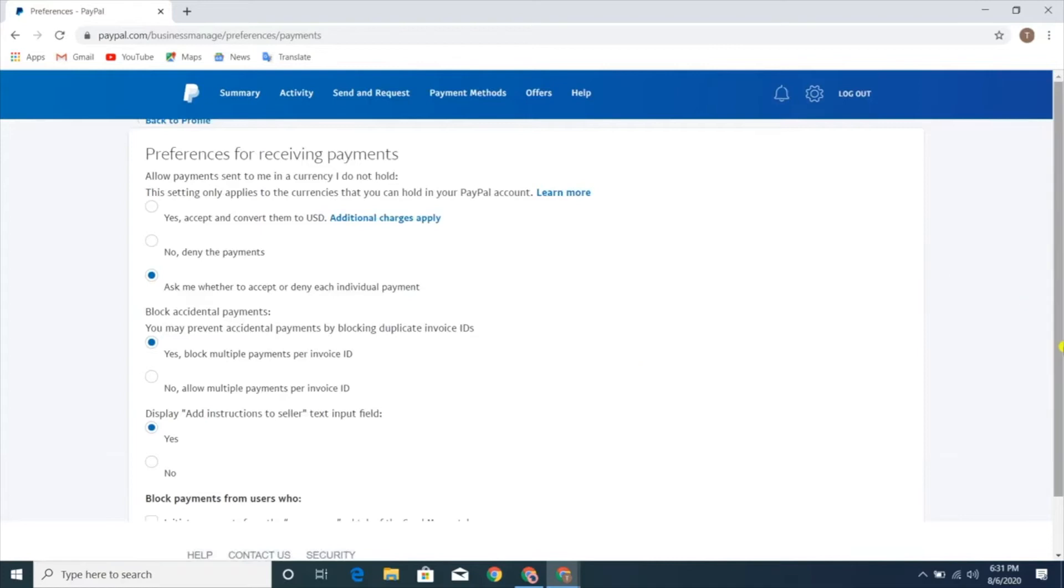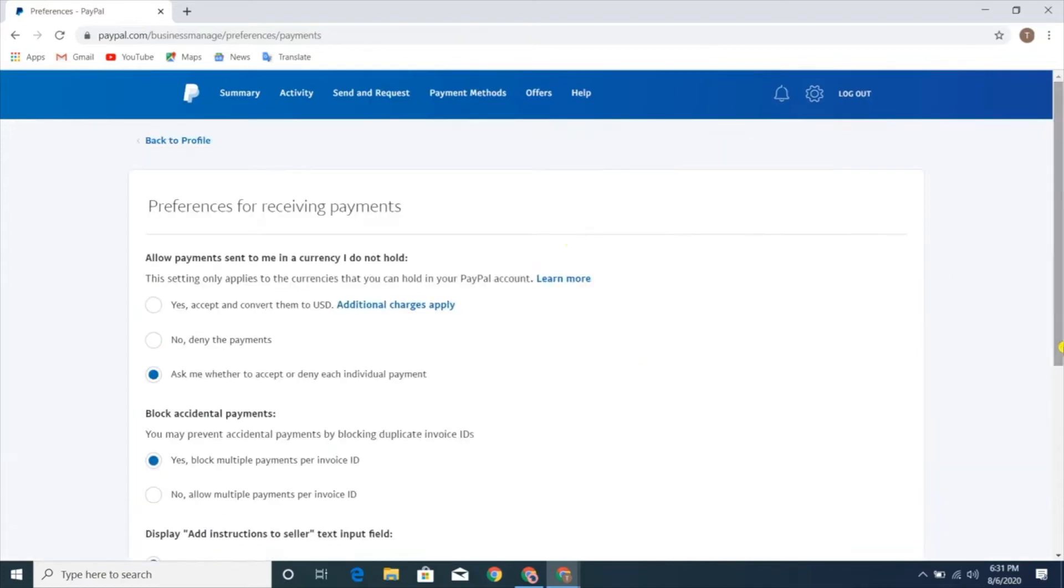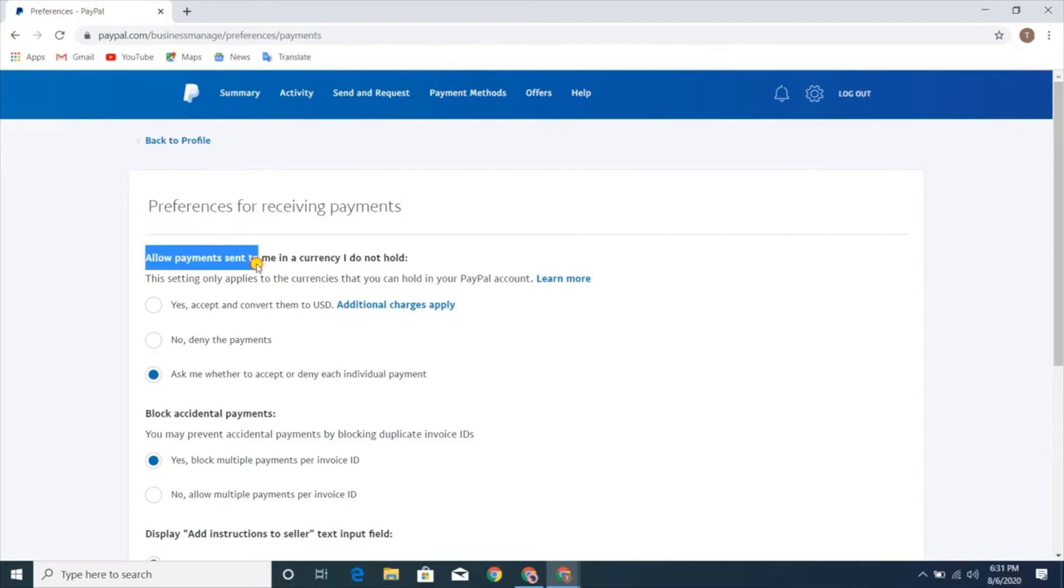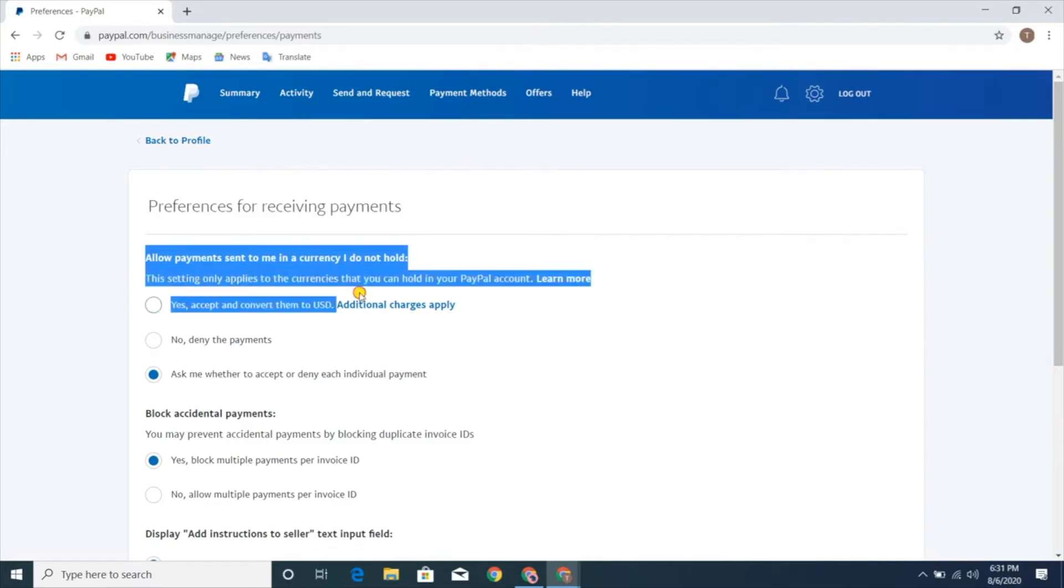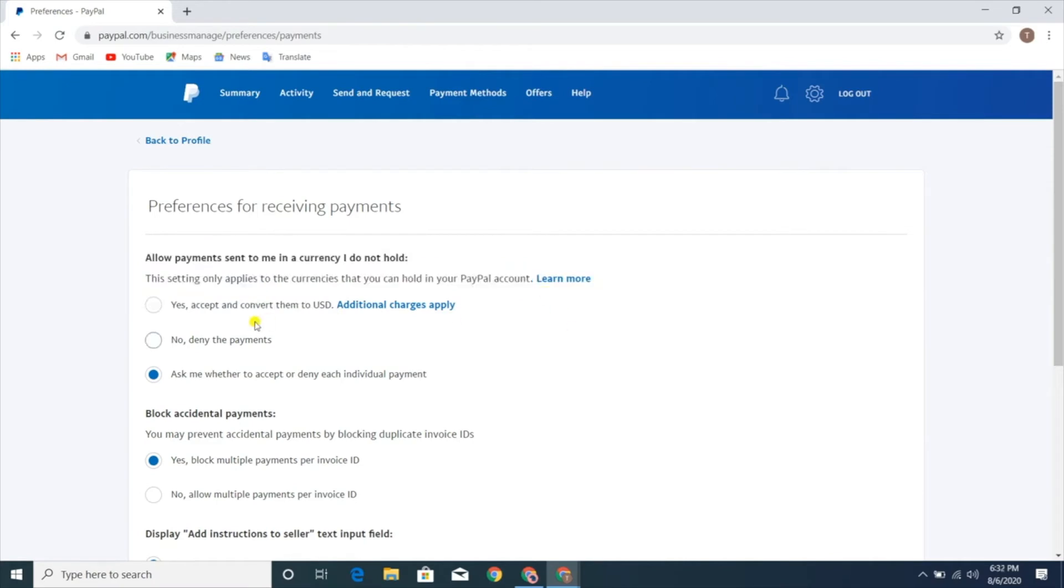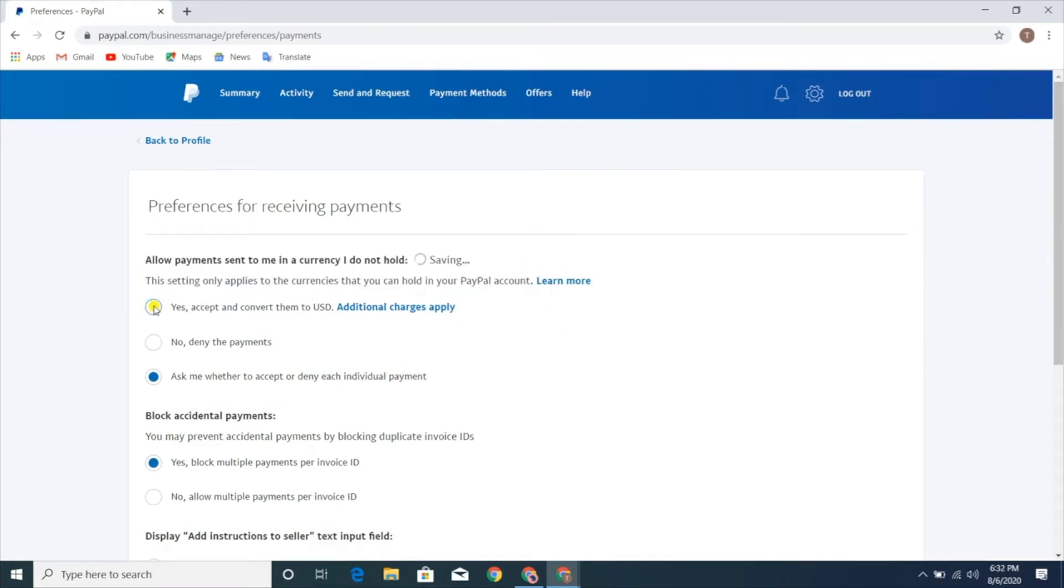Now here you can see that there are a couple of options given over here. In the first one, select the option that says yes, accept and convert them to USD. This option basically allows you to receive money from any part of the world by converting the sender's currency into USD.